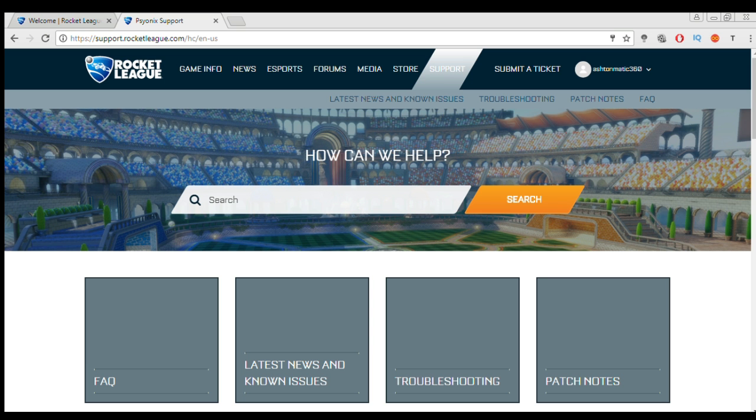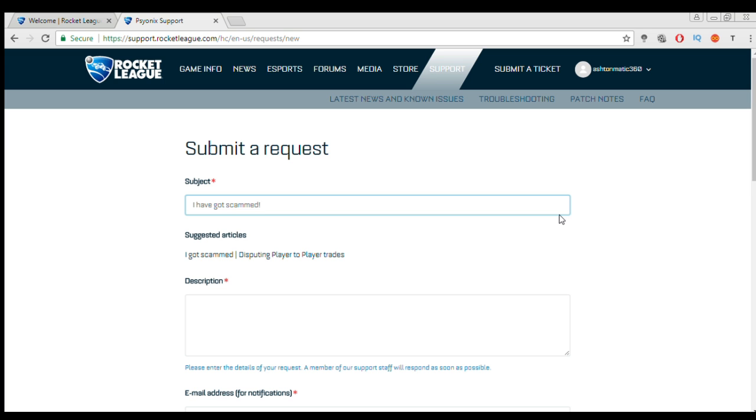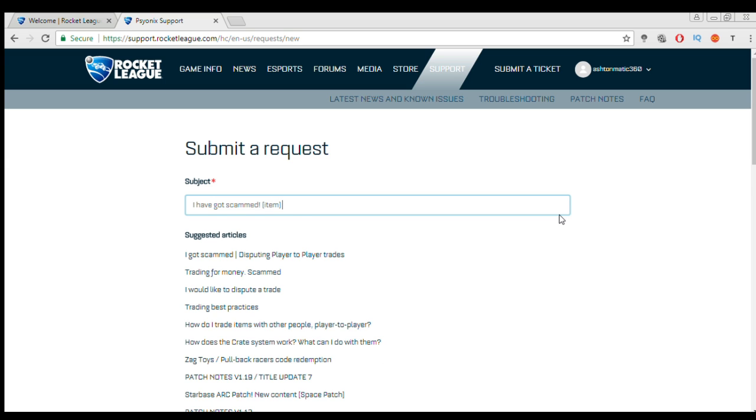So now when you're logged in you just want to go to submit a ticket. And then you will be talked to a screen like this. So in Subject you just want to put basically what's happened. If I was you I just put something along the lines of I have got scammed. And then maybe you could put in the item that you got scammed.